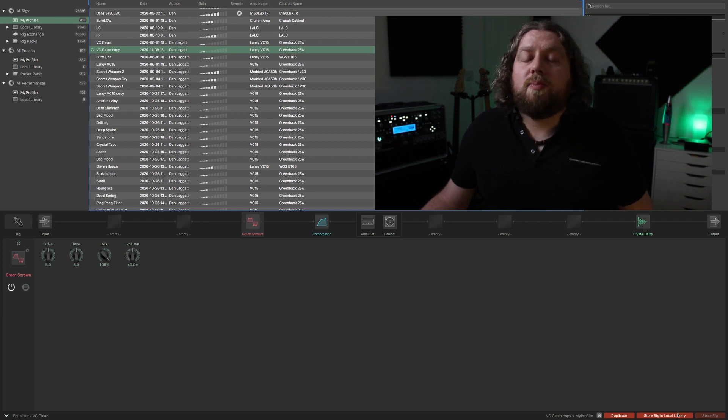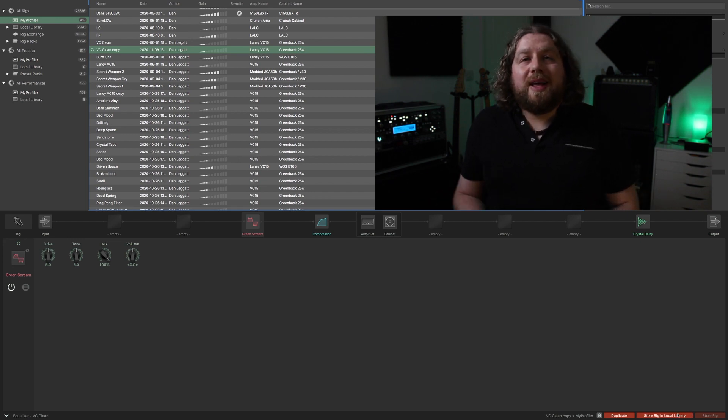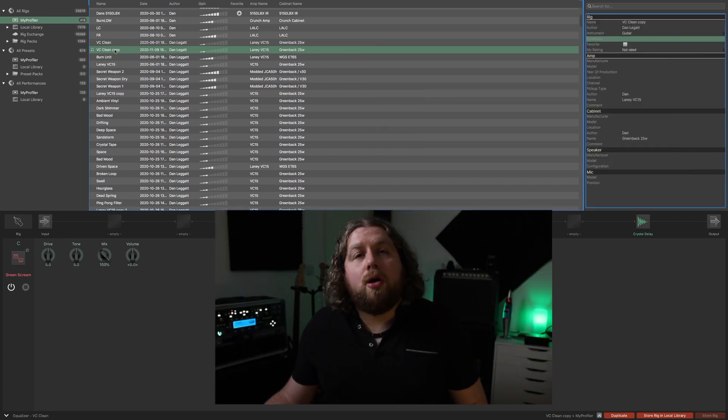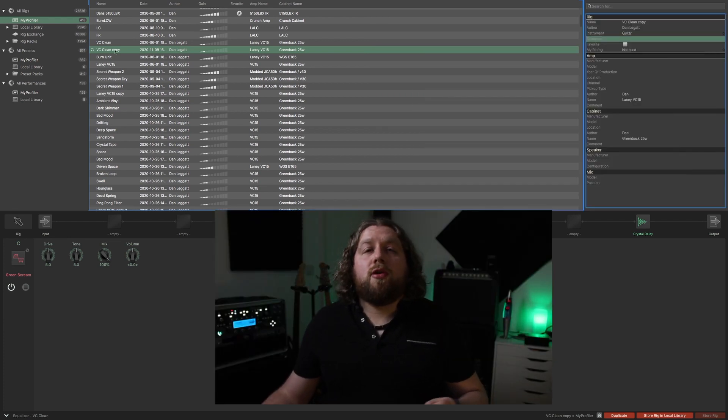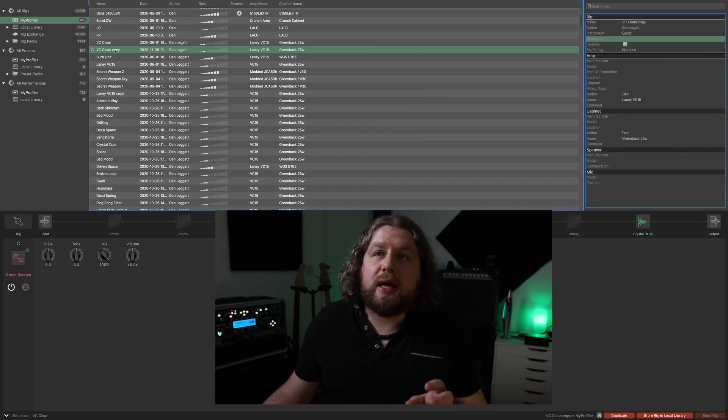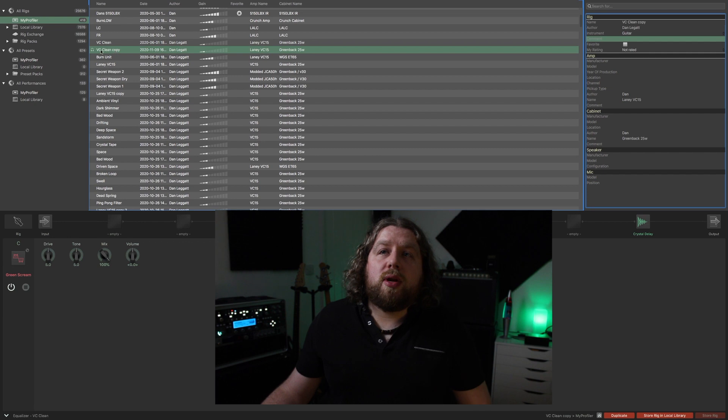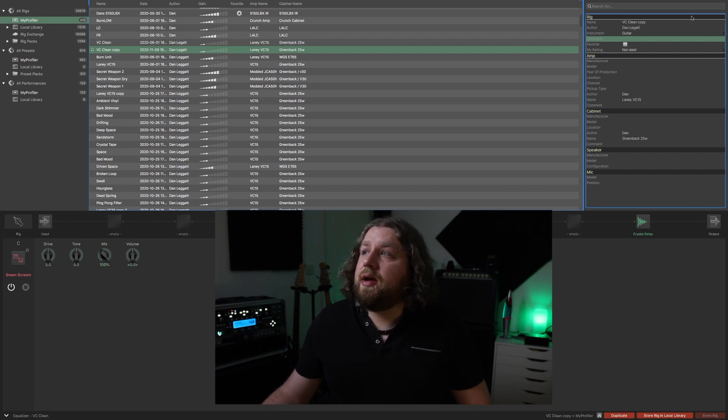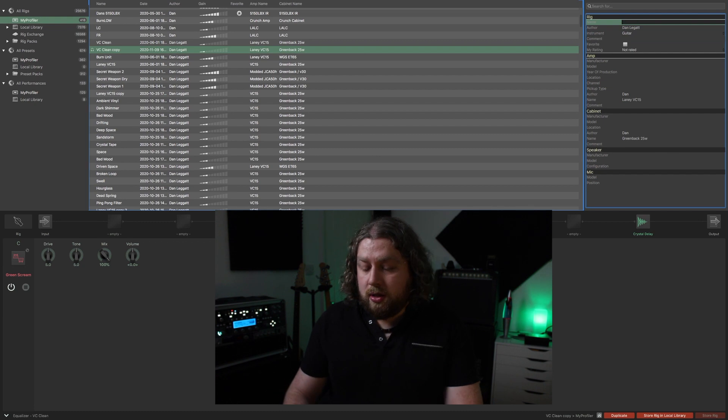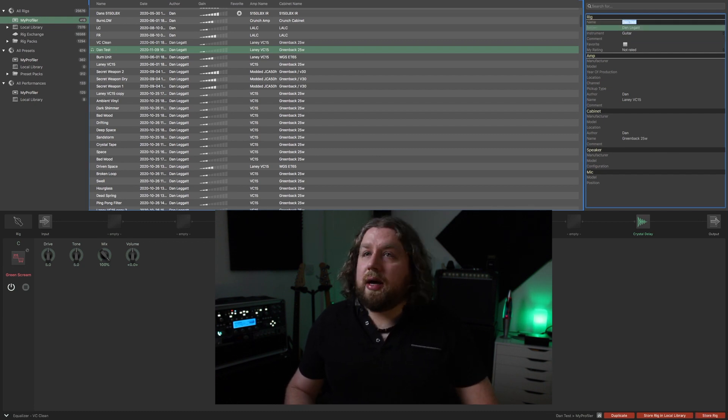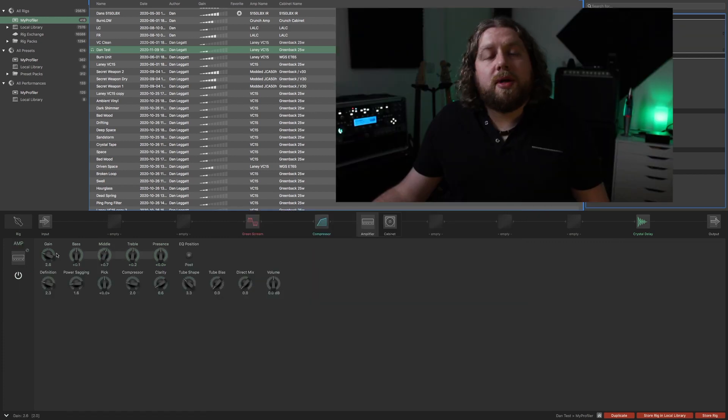If you're making your own presets and profiles or you just want to rename what's already there, double click on the particular rig and then you've got this full section over here where you can change all the information. Simply type it in, press the Enter key, and that's now saved.